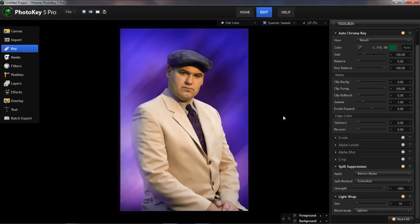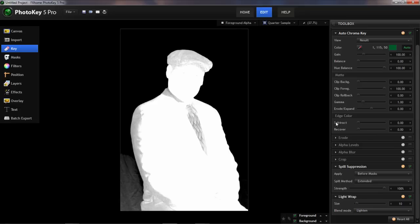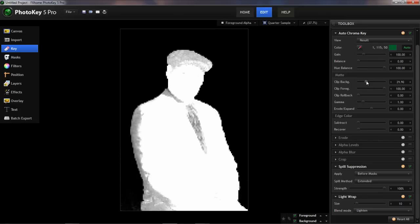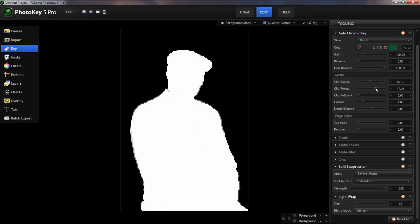We'll switch back to our original view — this is just as if we'd imported the image, and you can time me if you'd like. So here's our imported image. We notice that we have some transparent areas, and so we switch to foreground alpha view. We go over to our key settings. We adjust the clip background until all that black area is black, then bring the clip foreground down until all of our subject is white, and done.